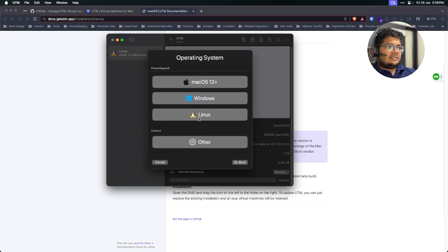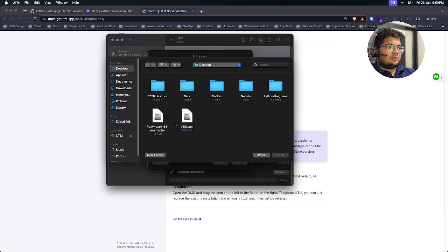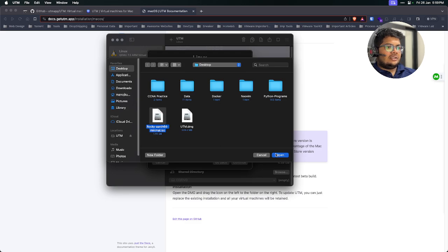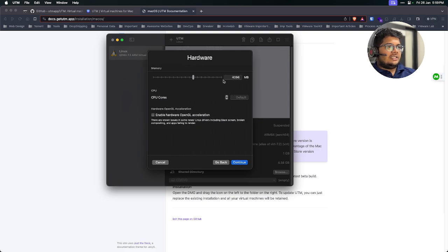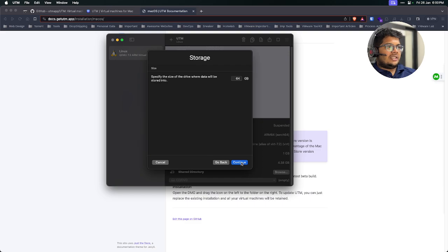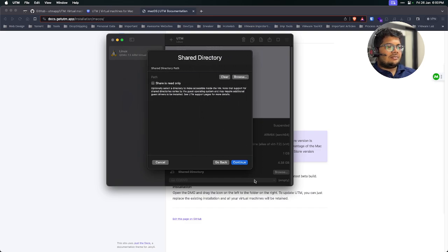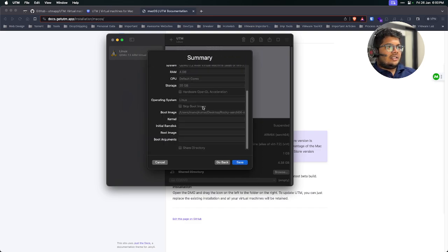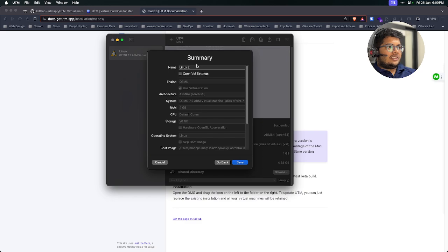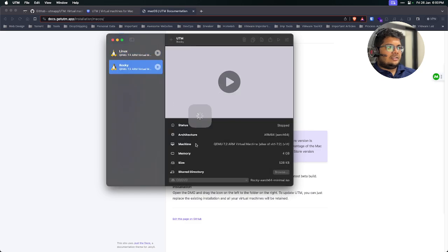Just click on virtualize. We are going with the Linux option. No need to select anything for the boot ISO path. I have the Rocky Linux version ARM64, so I'm just selecting that. Now just continue. You can go with four gigs of RAM. Let it be 20 because I have a space constraint. Yeah, just looks fine. Let's just name it. Okay, let's go.